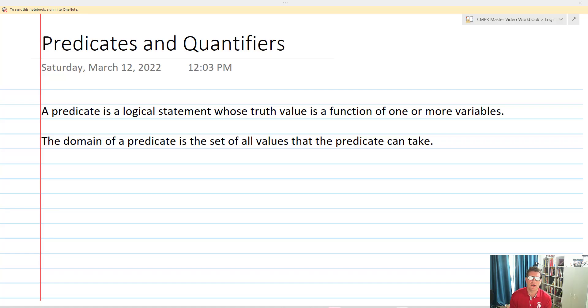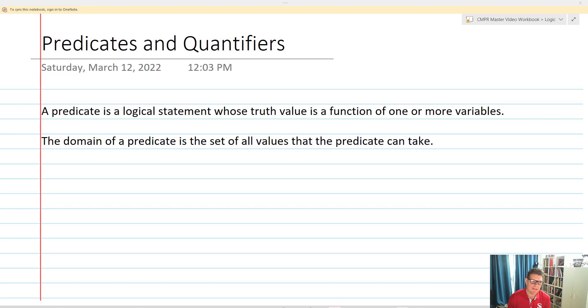What we're going to be doing and talking about in discrete math today is predicates and quantifiers. We're going to start out with a definition for predicates. A predicate is a logical statement whose truth value is a function of one or more variables.